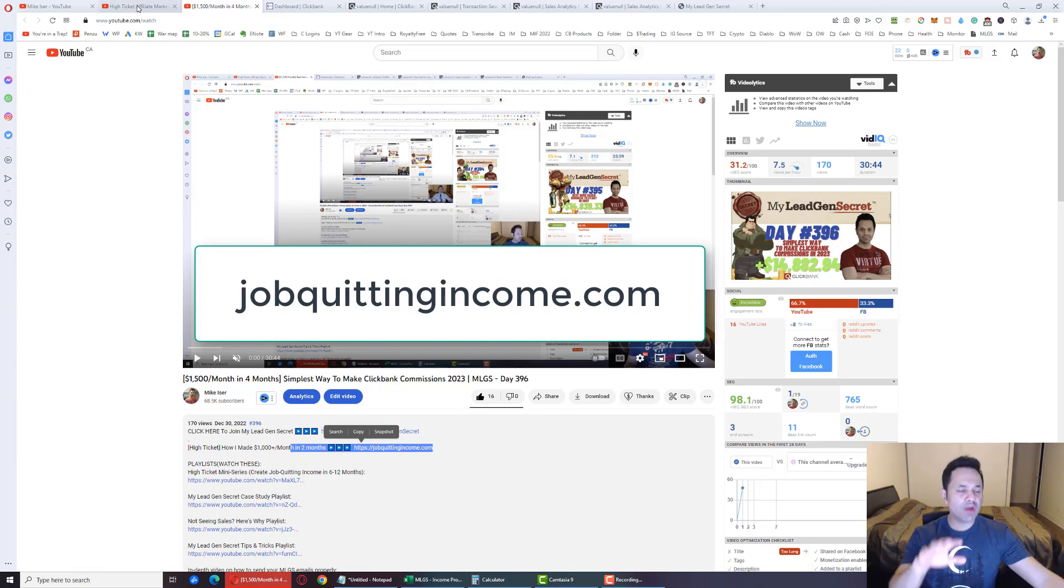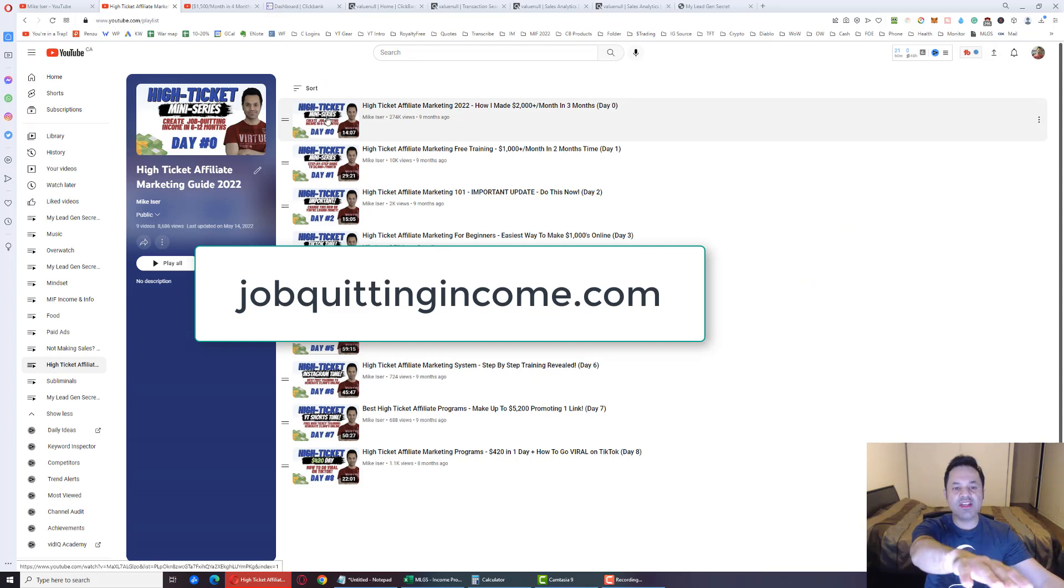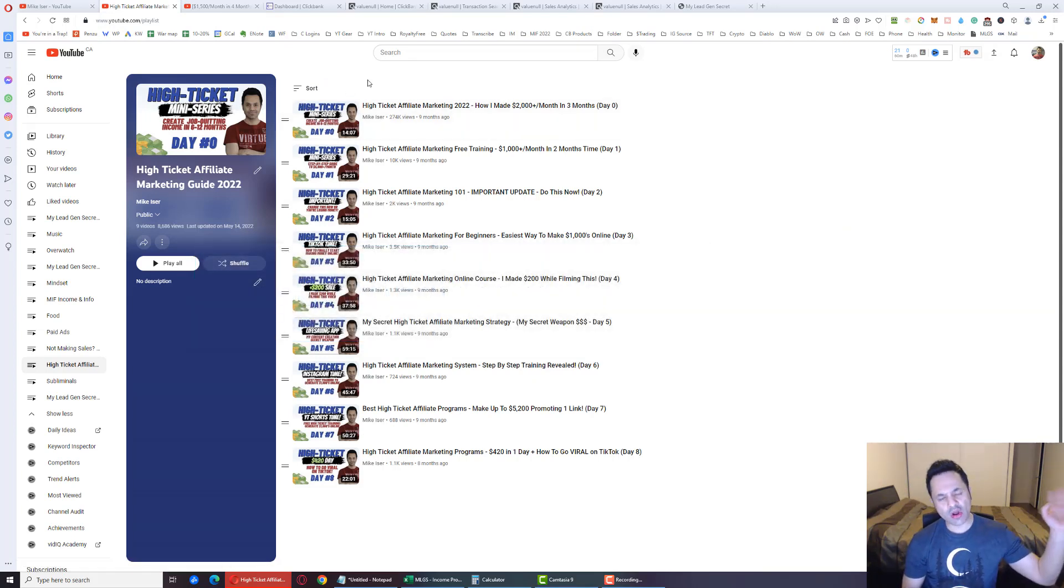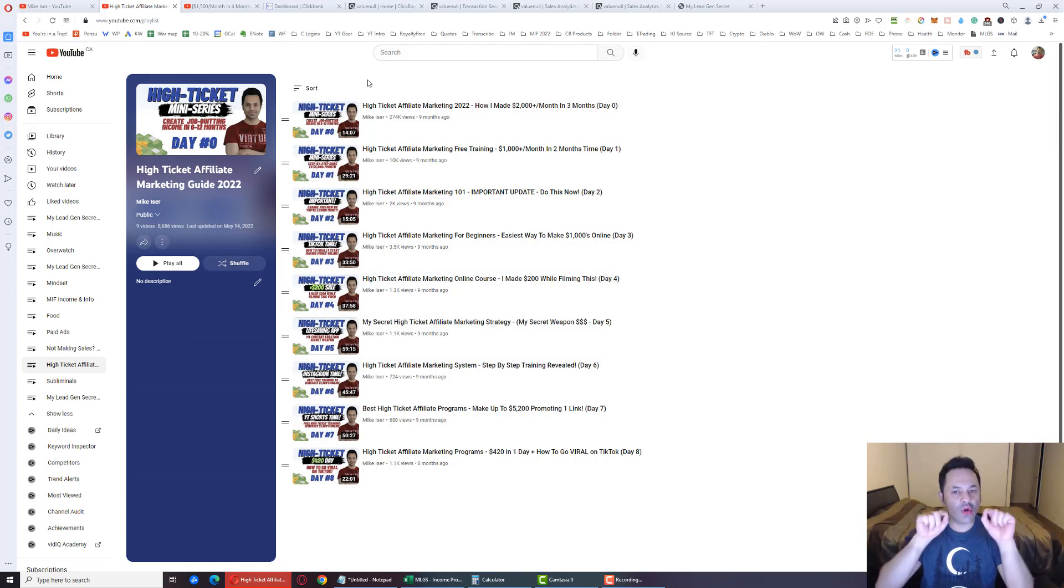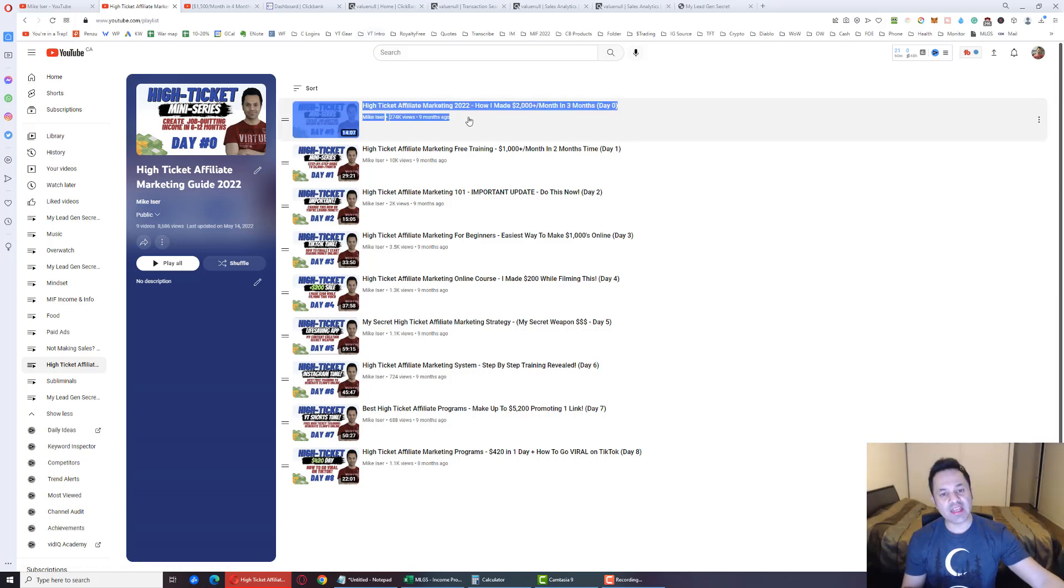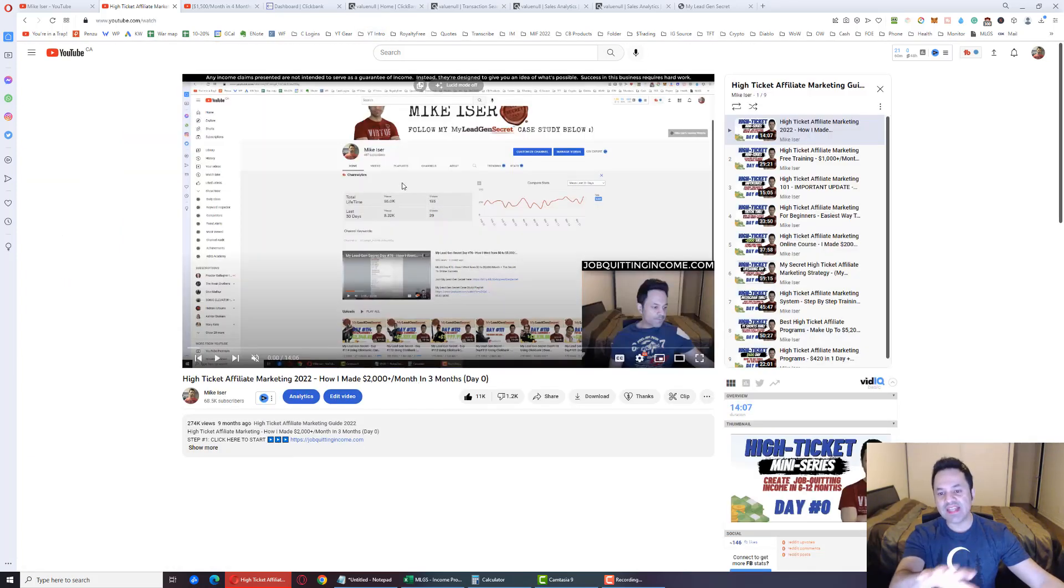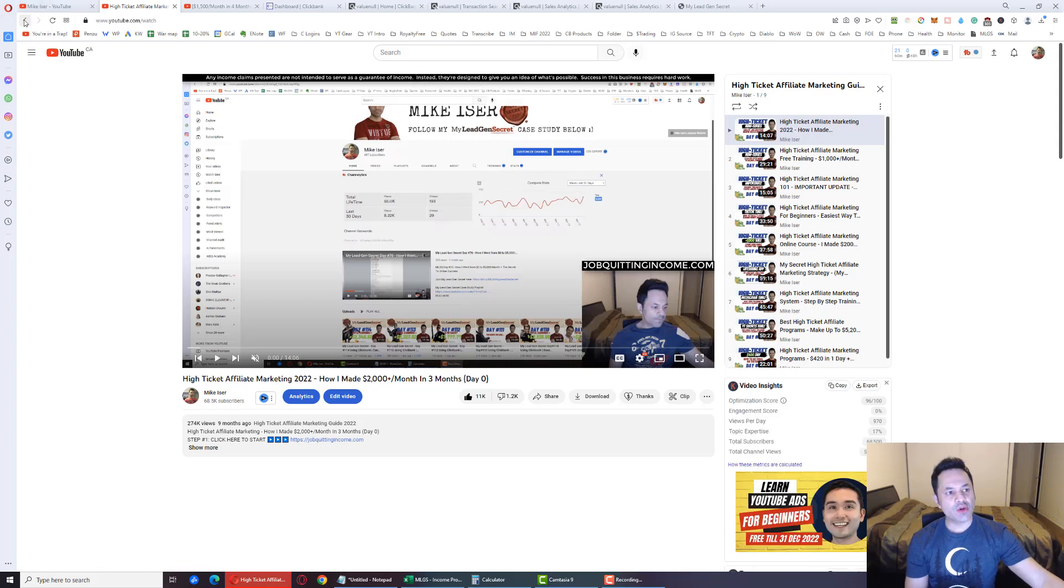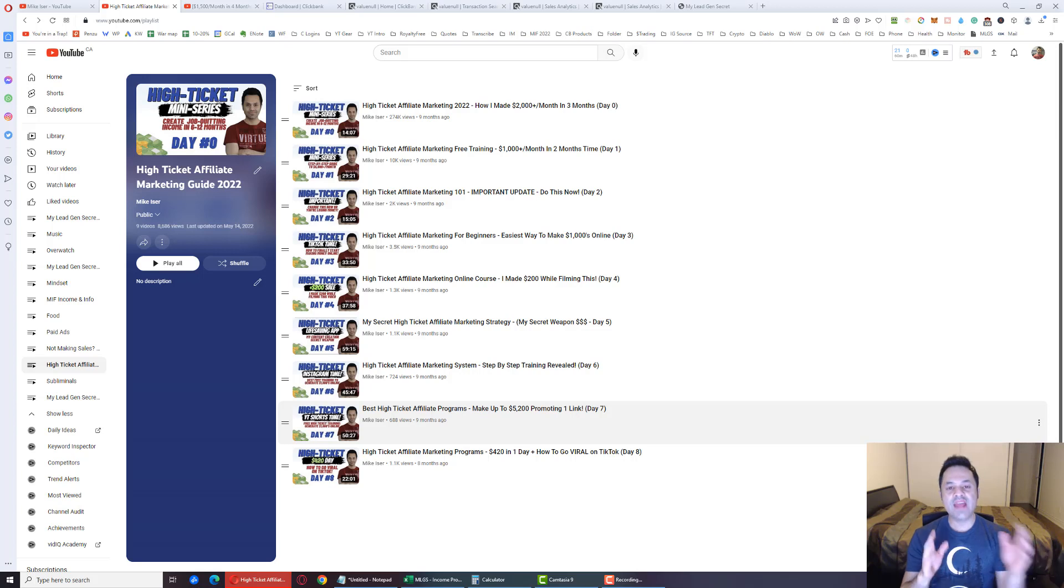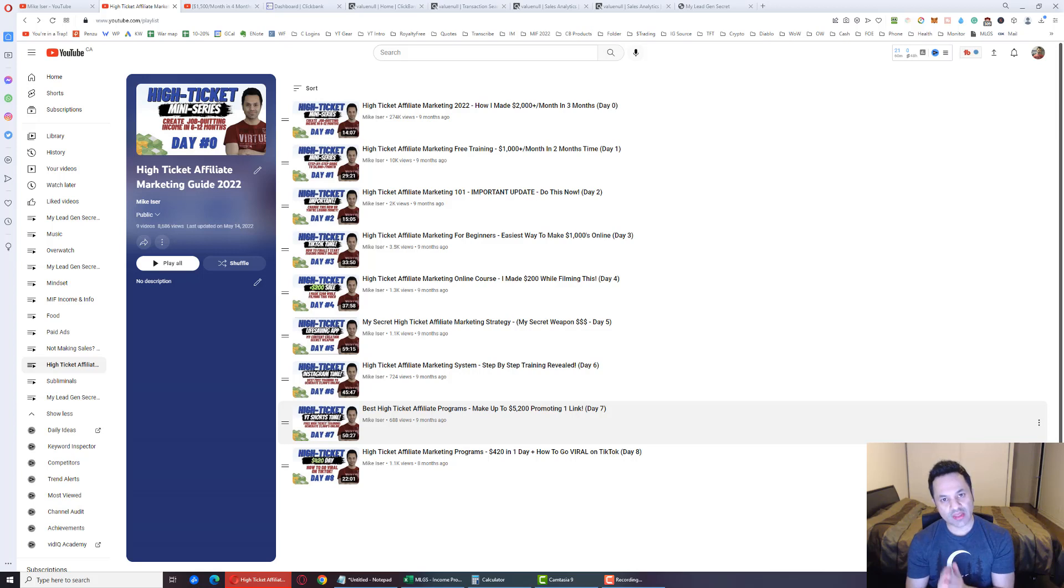It's a little bit more lucrative and it is the second link in the description through jobquittingincome.com. You probably recognize that business by me sending you to the day zero video over here, right? Because on all these social media websites I have a URL at the end, and if you go to that URL it redirects you to my YouTube channel, specifically this day zero video which explains that business in a nutshell.